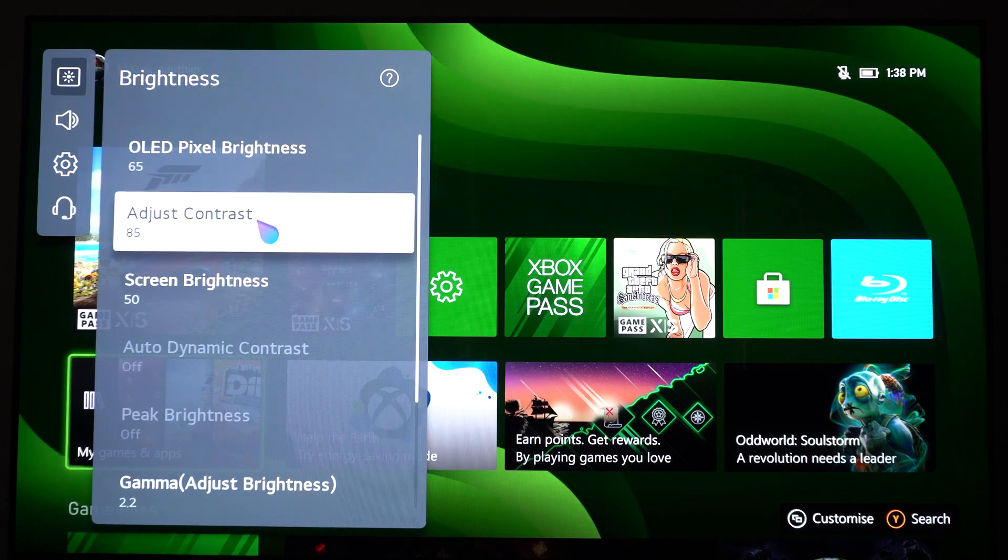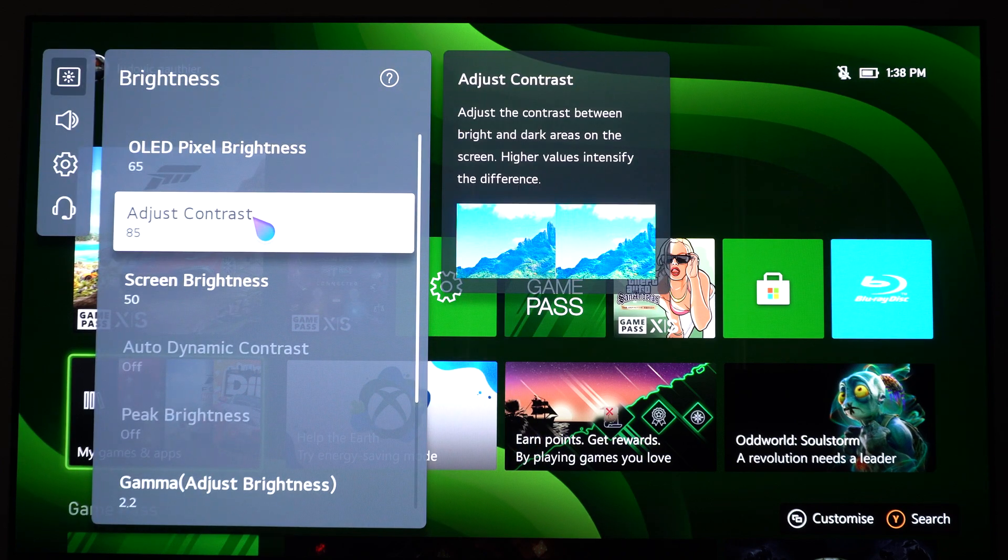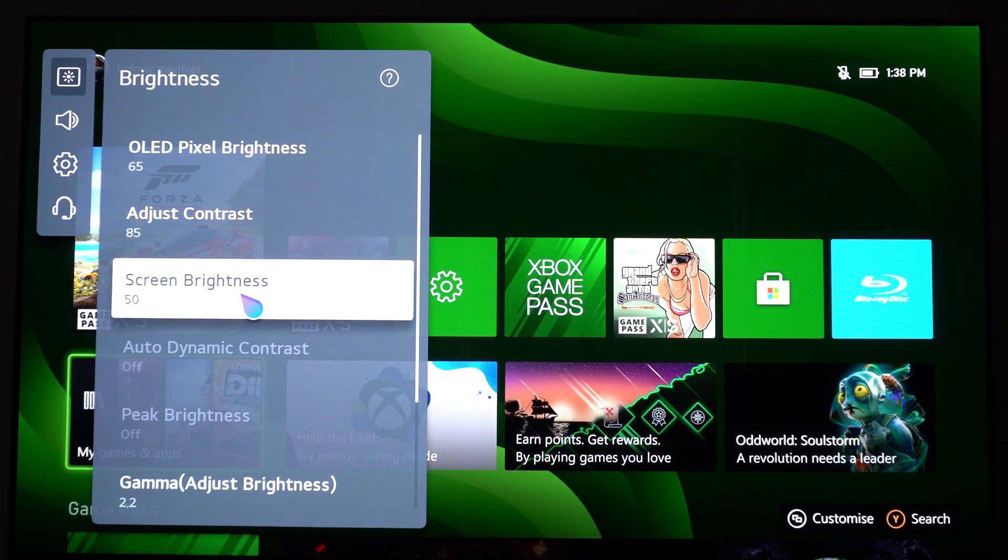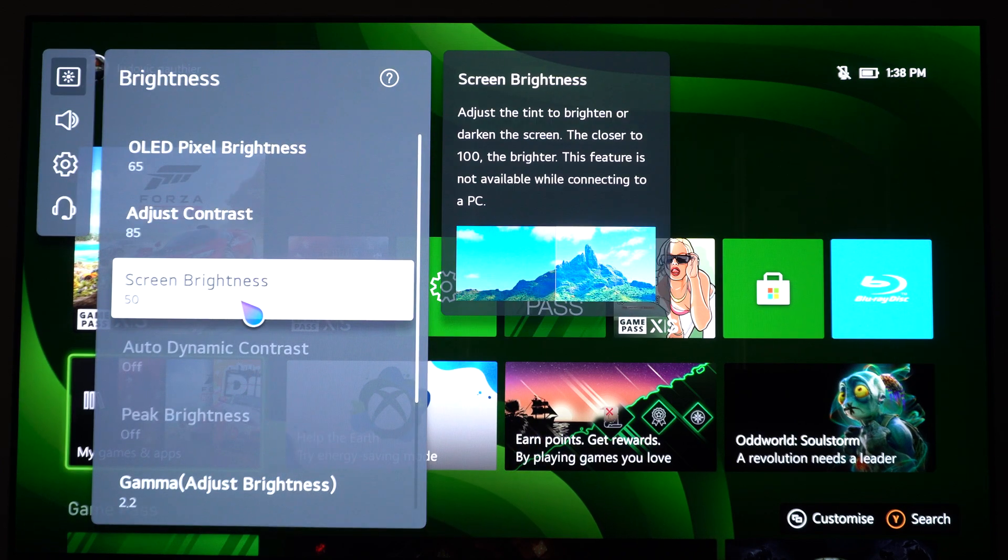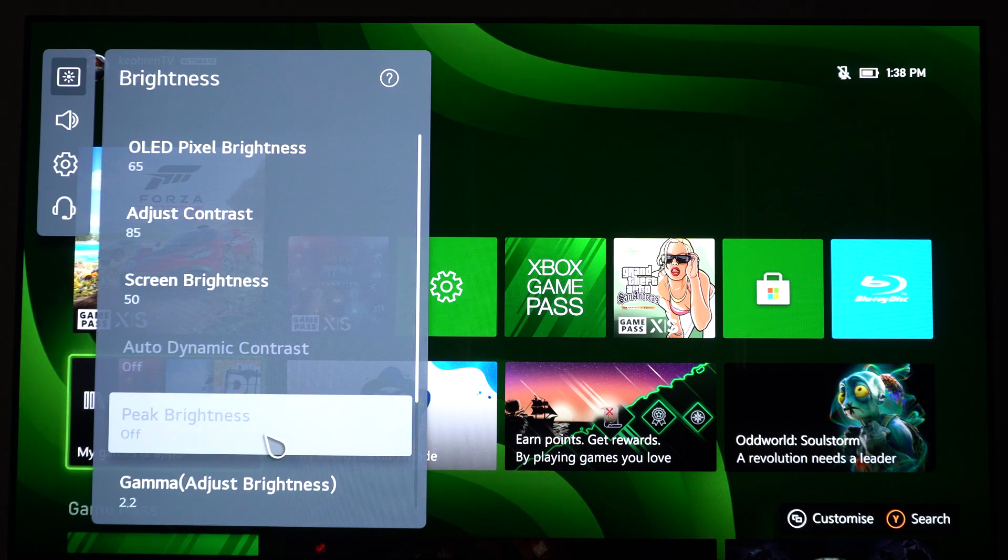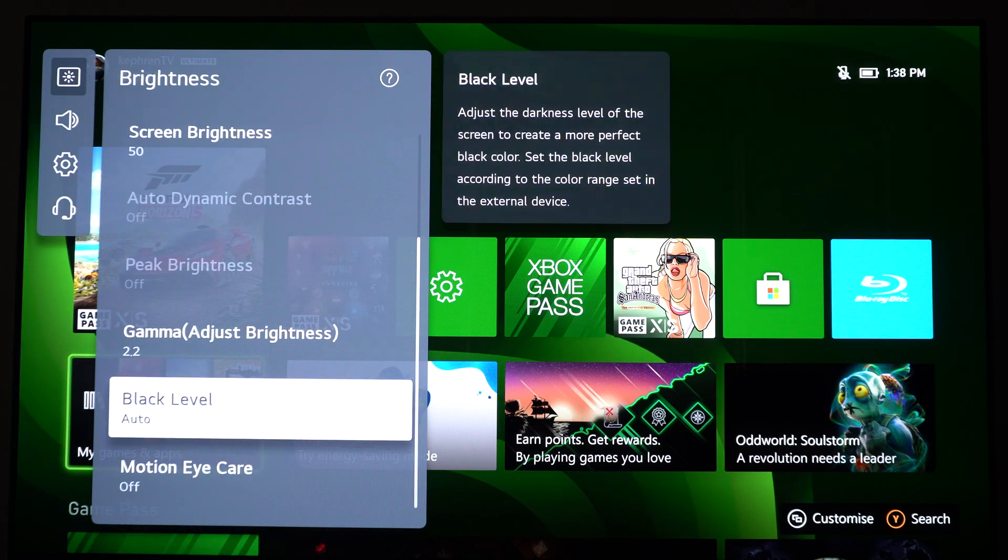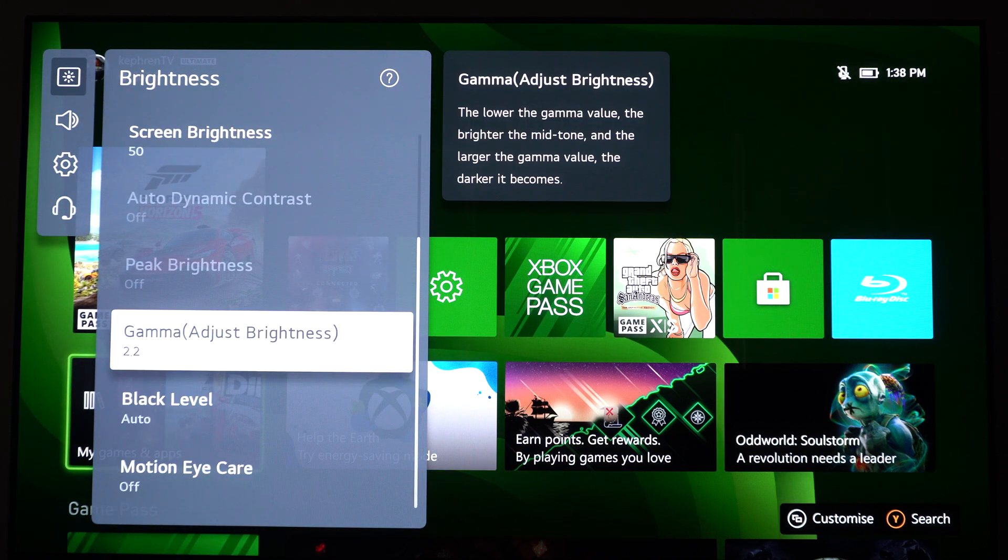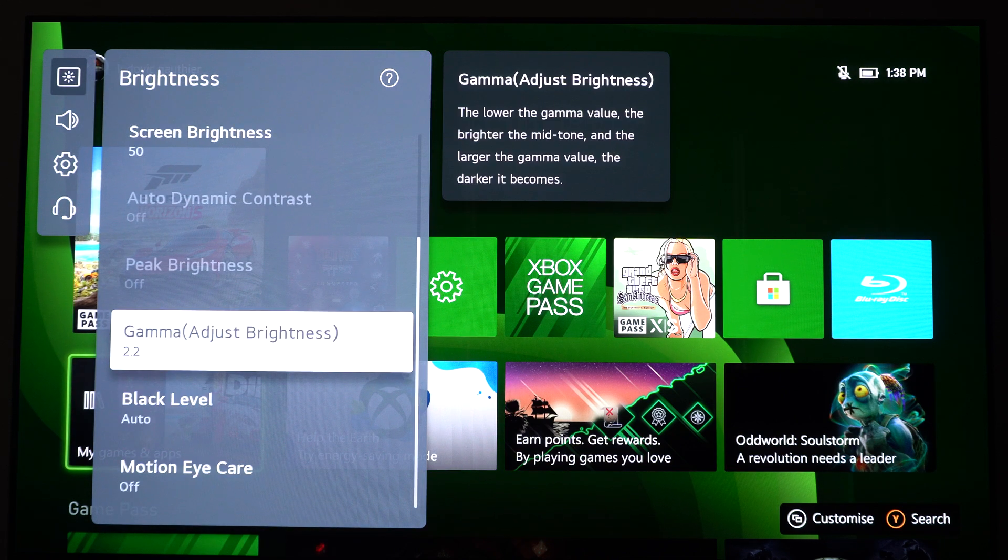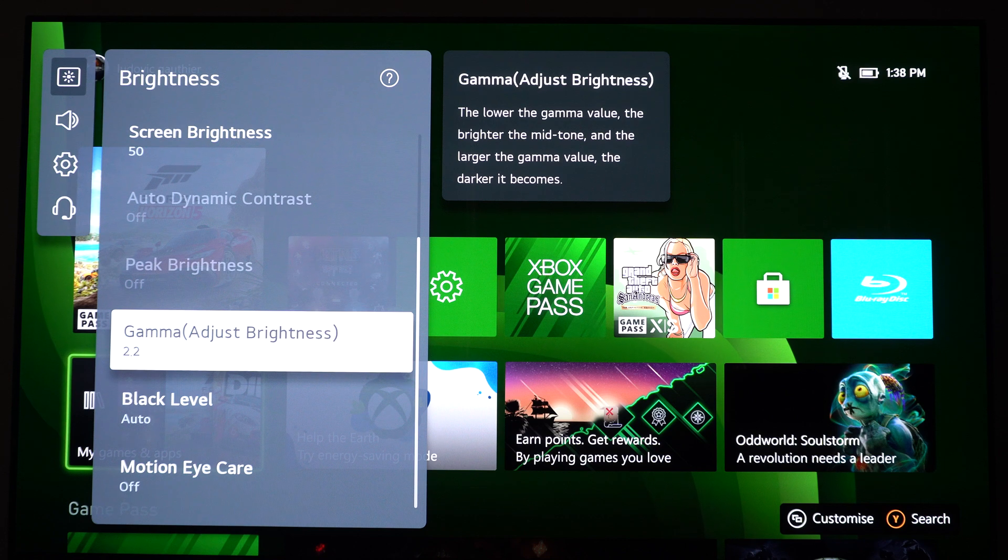For the contrast, I really recommend 85. And for the screen brightness, I recommend 50. For the Gamma here, I recommend 2.2. It's a good middle ground that you can use.